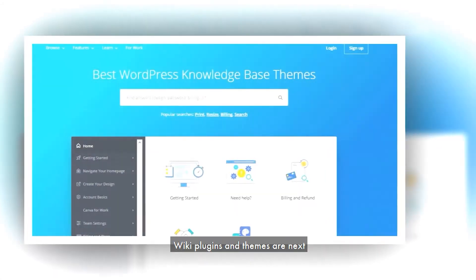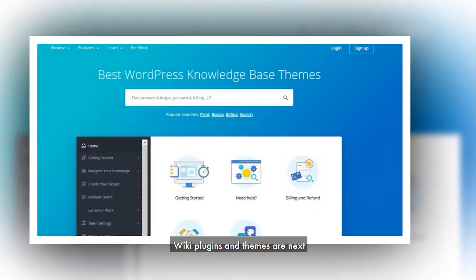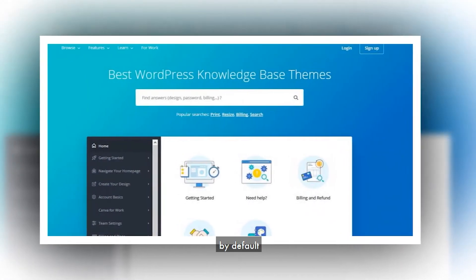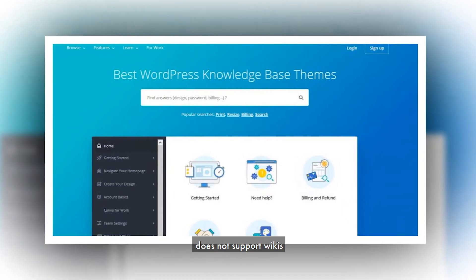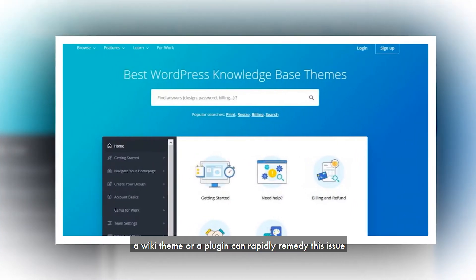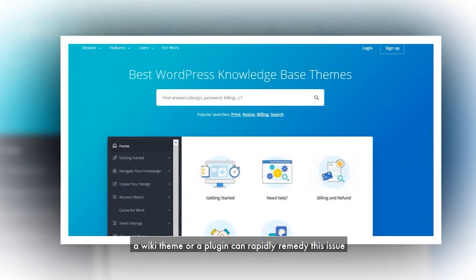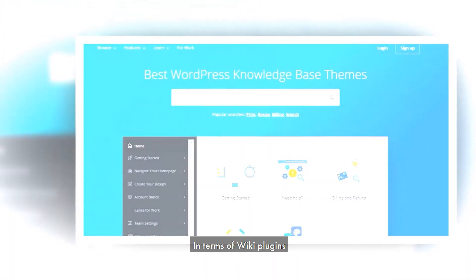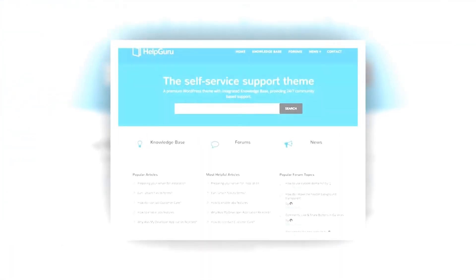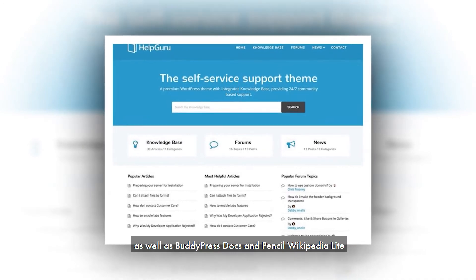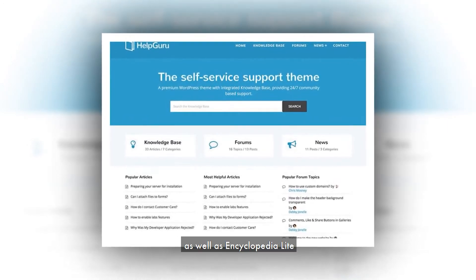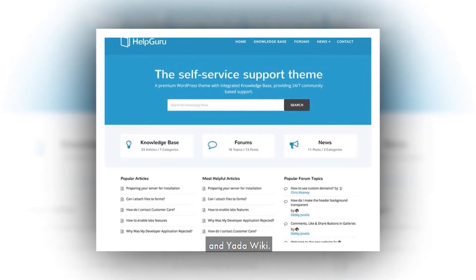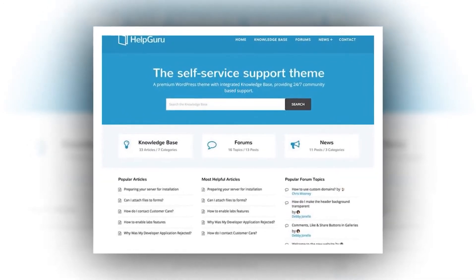Wiki plugins and themes are next. WordPress, by default, does not support wikis. However, a wiki theme or a plugin can rapidly remedy this issue. In terms of wiki plugins, MyWiki is a nice one to utilize, as well as BuddyPress Docs and Pencil Wikipedia Lite, as well as Encyclopedia Lite, and YadaWiki.